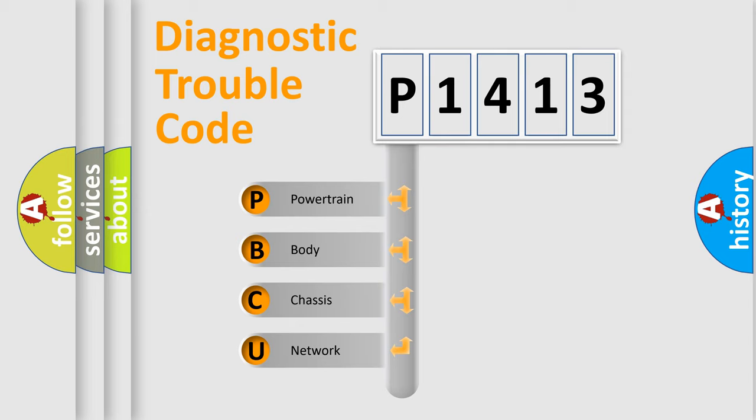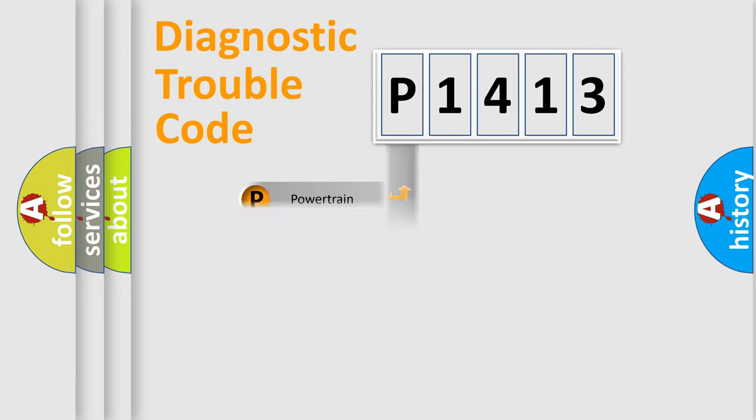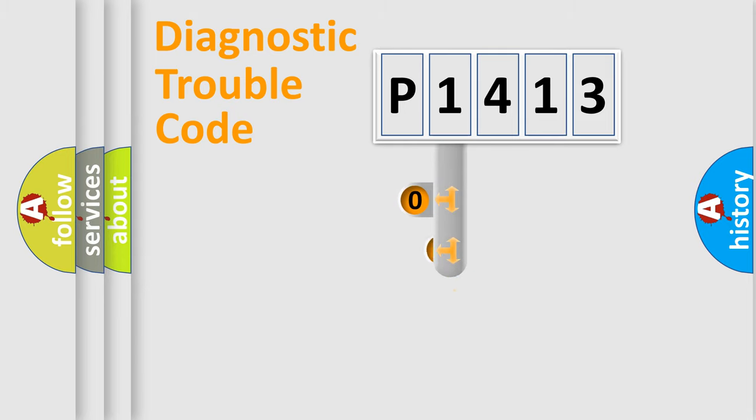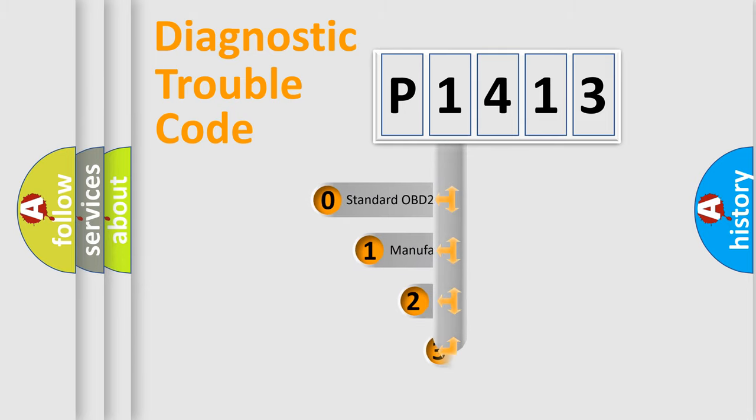We divide the electric system of automobile into the four basic units: Powertrain, Body, Chassis, Network. This distribution is defined in the first character code.